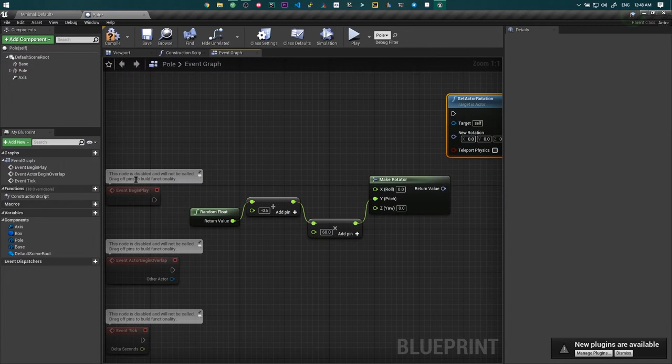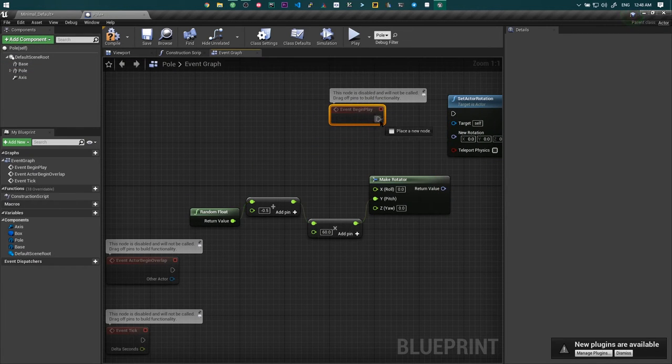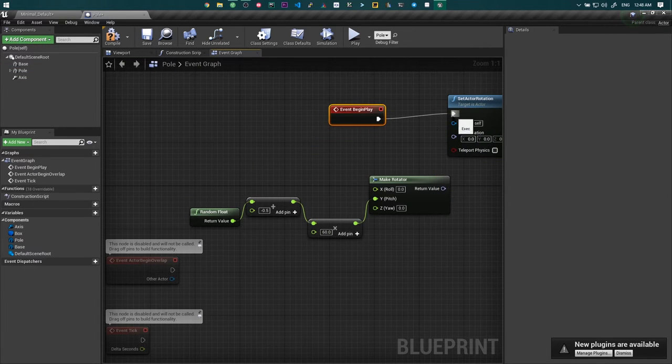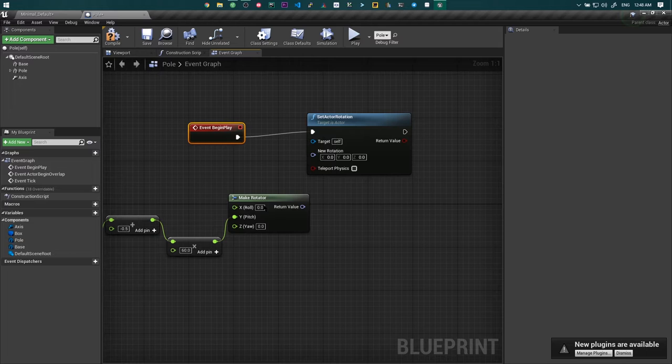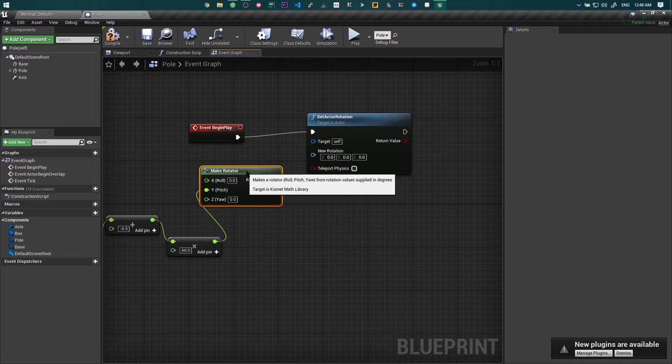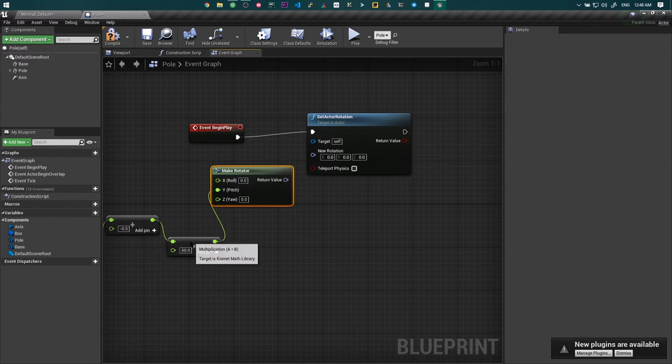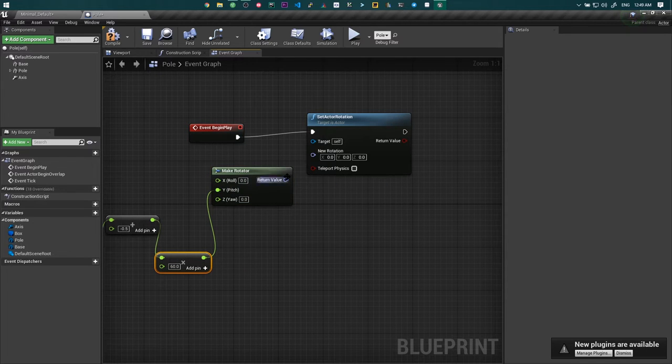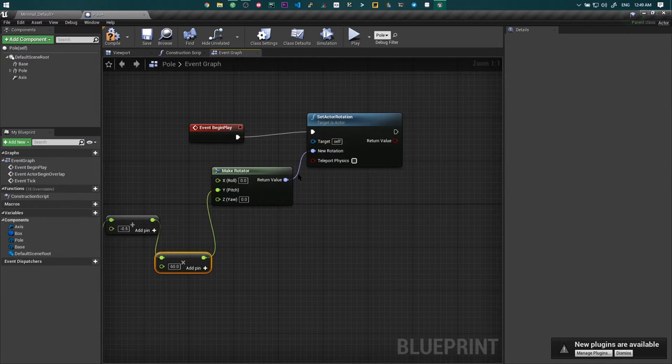And then by guessing my way around the blueprint for the first time, I managed to give the pole a random rotation every time the game gets played,